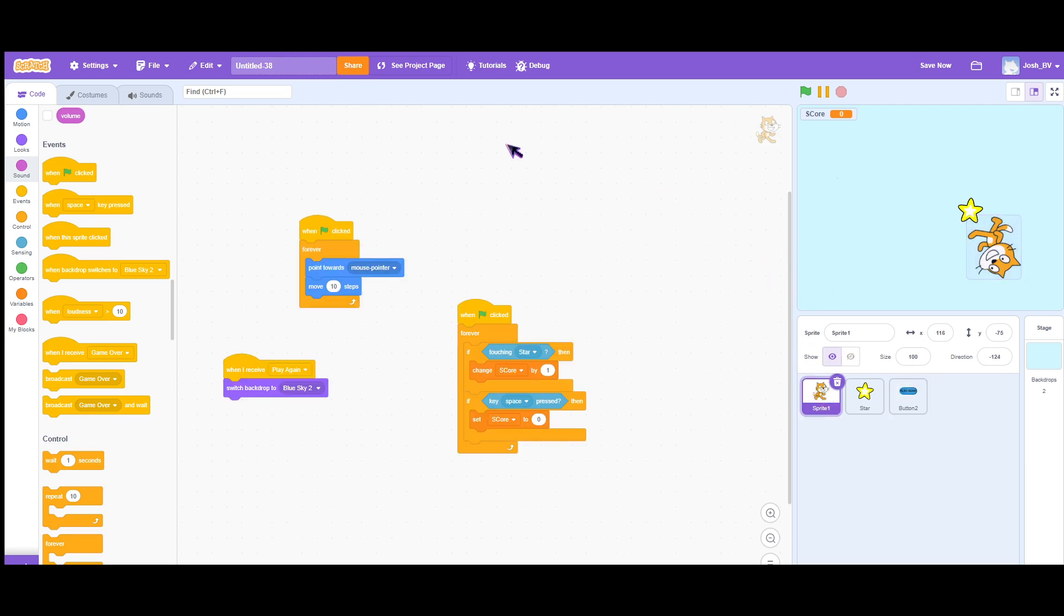After that, you want to go to the first sprite and then you want to use this one. When I receive play again, switch backdrop to blue sky too. So let's test it out if it really works.